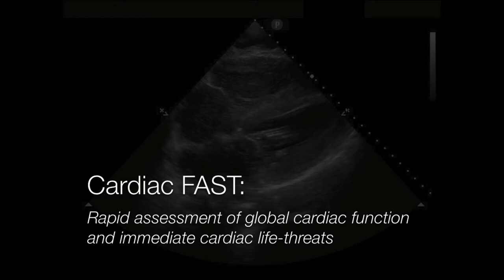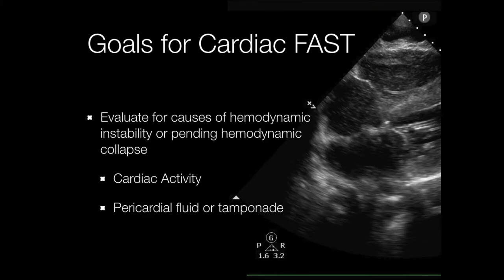I still have no disclosures. The cardiac FAST — if we boil it down to one sentence, the elevator pitch is: it's a rapid assessment of global cardiac function and looking for immediate cardiac life threats. That's the whole point. In the trauma bay, when we have a trauma surgeon looking over our shoulder, the whole purpose is: is the heart beating, and is there anything we need to immediately intervene upon from a cardiac standpoint?